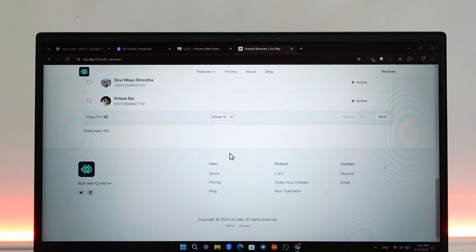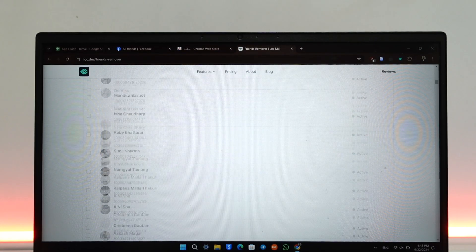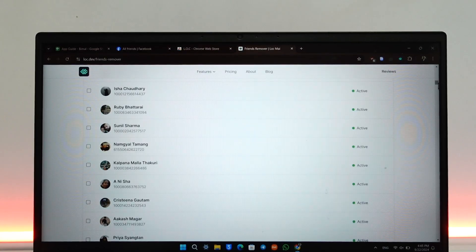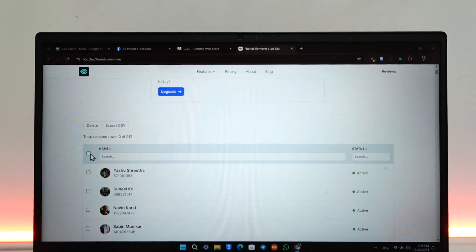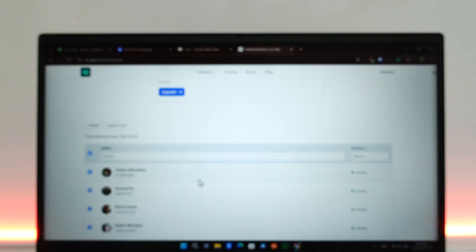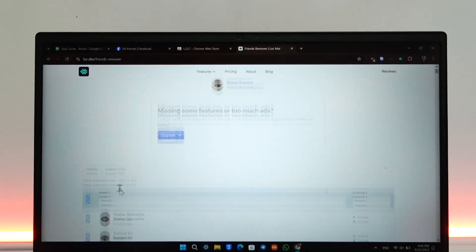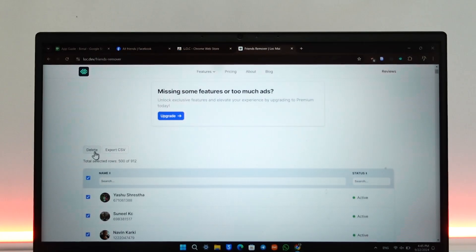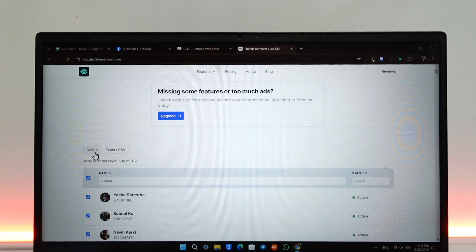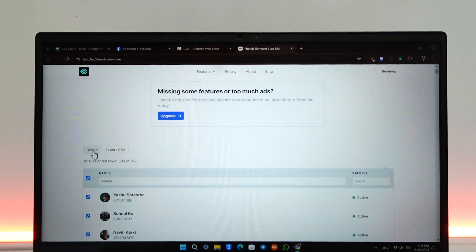If I want to unfriend all of them, just check on this box which will check all of them on the left hand side next to name, and just click on Delete. As soon as you click on this delete option, all of your friends on Facebook will be successfully removed.